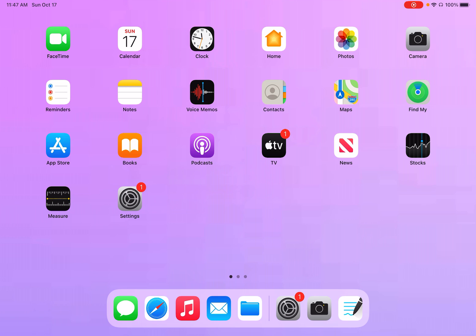Hi everyone, today I'll be showing you how to manage your audio settings on your iPad.